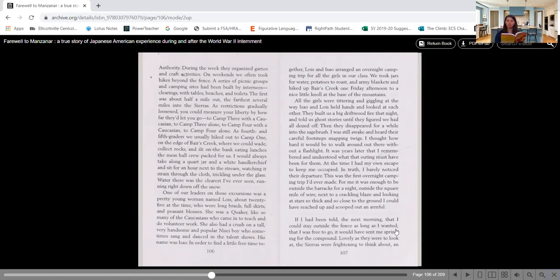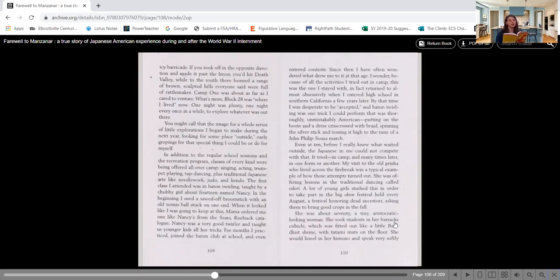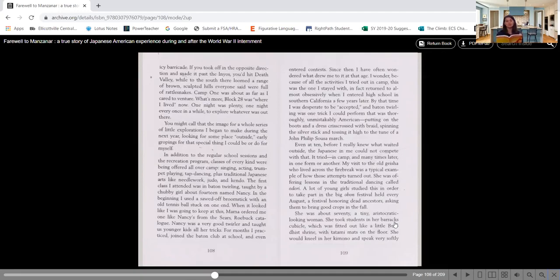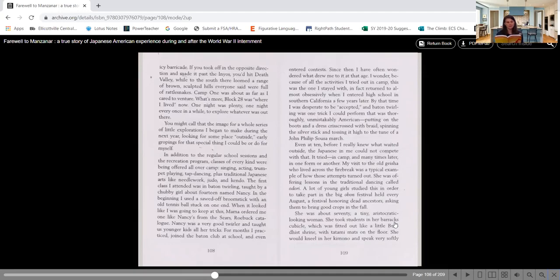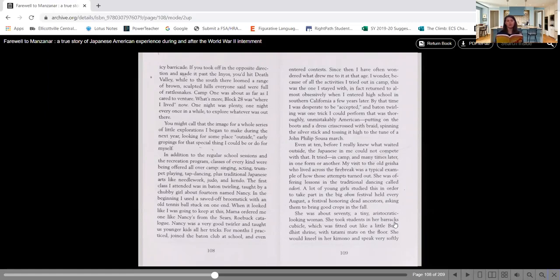I was still awake and heard their careful footsteps snapping twigs. I thought how hard it would be to walk around out there without a flashlight. It was years later that I remembered and understood what that outing must have been for them. At the time, I had my own escape to keep me occupied. This was the first overnight camping trip I'd ever made. For me, it was enough to be outside the barracks for a night, outside the square mile of wire, next to a crackling blaze and looking at stars so thick and so close to the ground I could have reached up and scooped out an armhole.